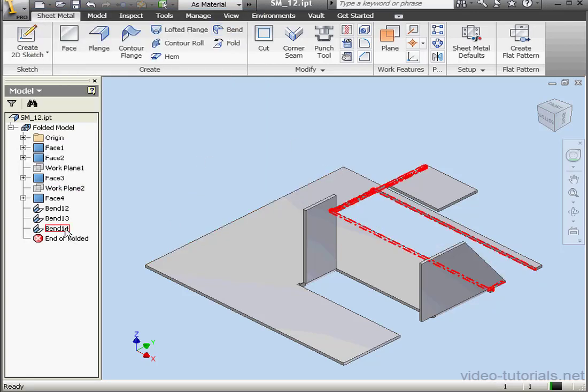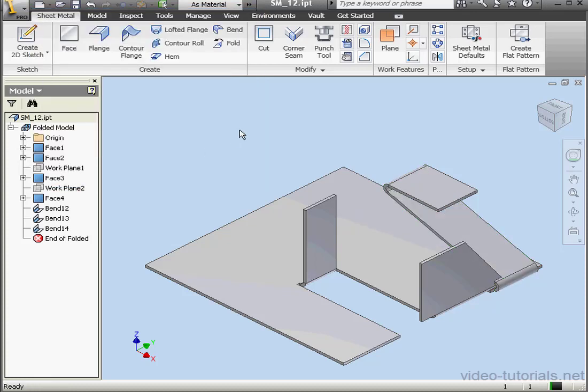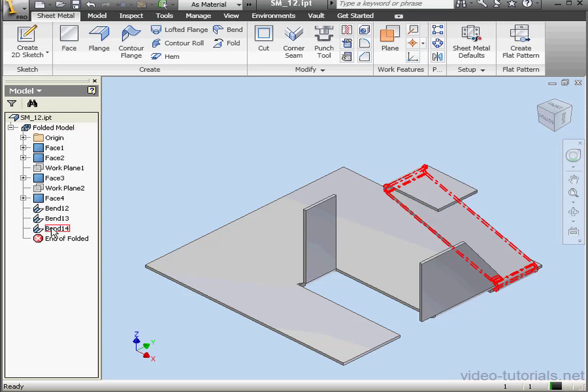Let's double click on Bend 14 now. I'm going to try Fix Edges. OK. The bend modifies accordingly. As you see, we've got intersections, which obviously didn't cause any problems.